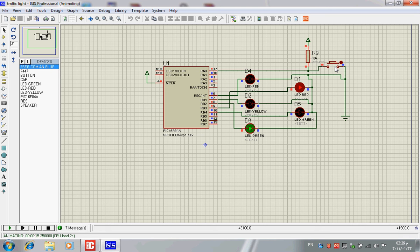After some time it will automatically stop for people and start again for cars. Now it's running for cars again until another person arrives and presses the key. This is my first circuit.